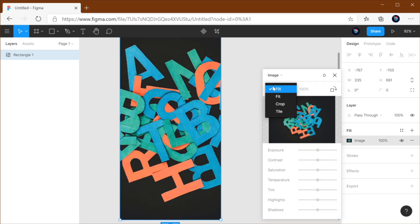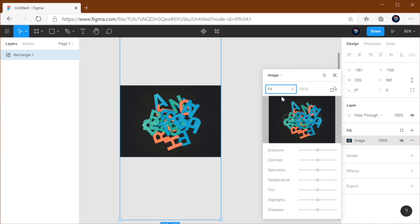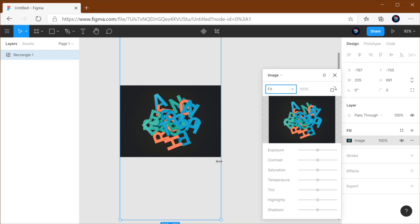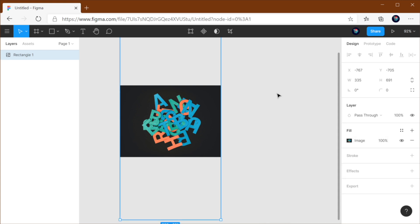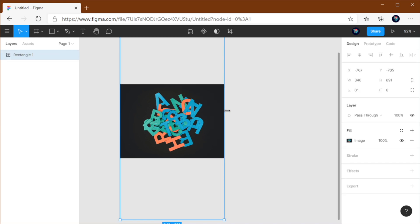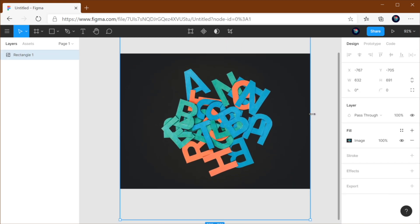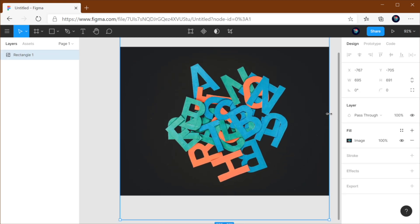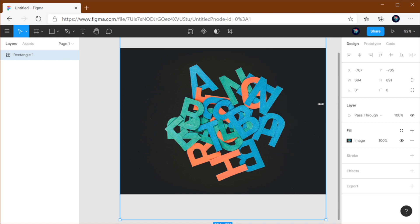Now if I'm going to go in here and change this to fit, it's going to take the whole image and display it inside that container in such a way that the entire image is being shown. So the image, as you can see, is no longer being cropped.